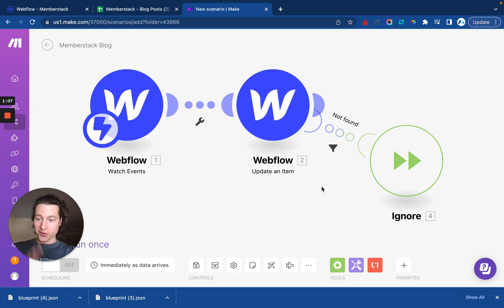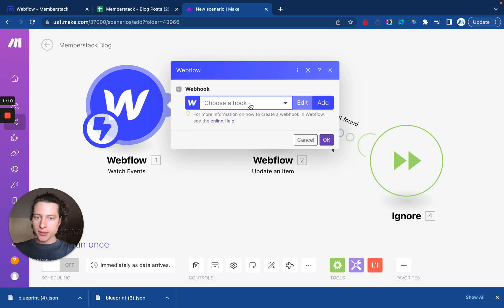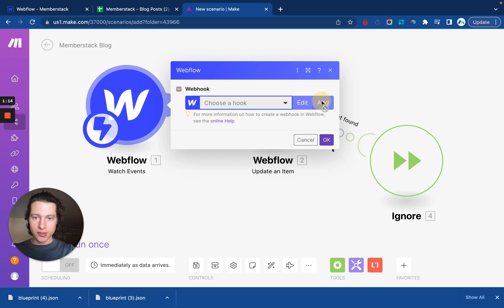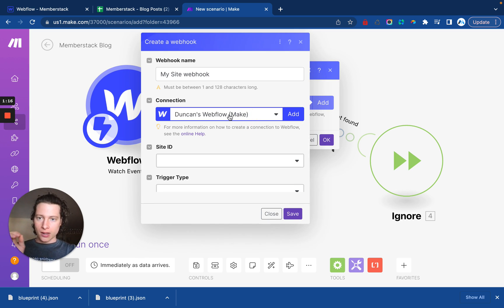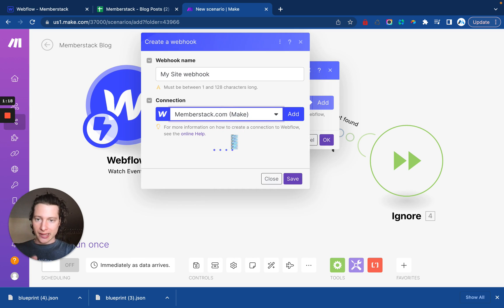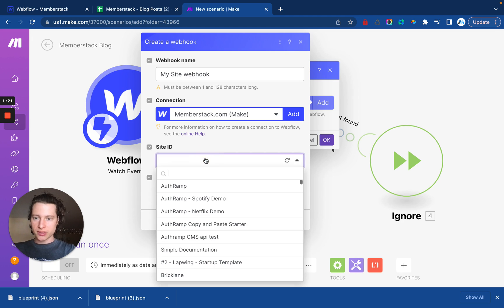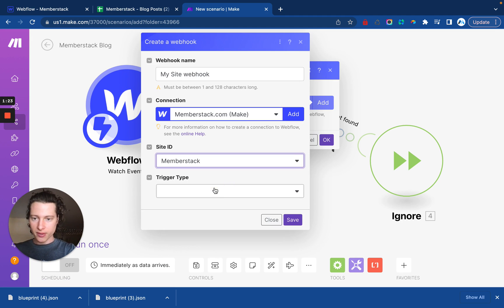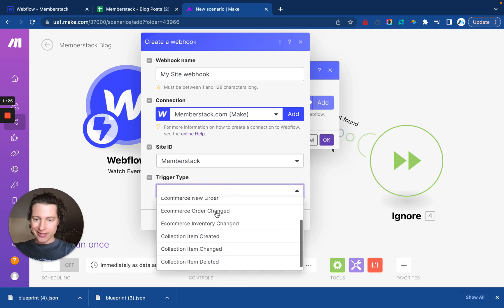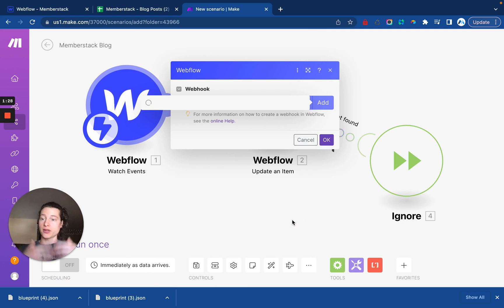So cool. That's all in there now. First thing you want to do is if you haven't already connected your Webflow account to Make, you'll want to do that now. I already have, so I'm just going to select the account that I want to work with. Then I'm going to select the site that I want to work with. And then anytime a new collection item is created, I want this scenario to run.